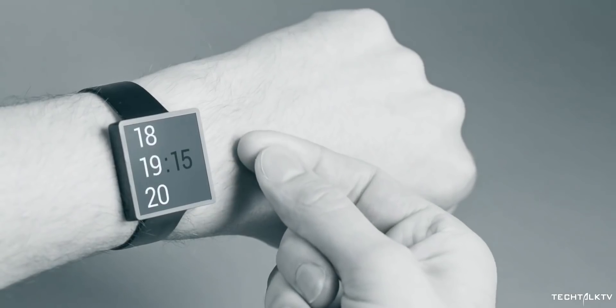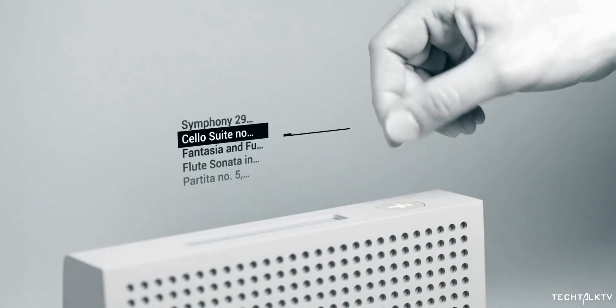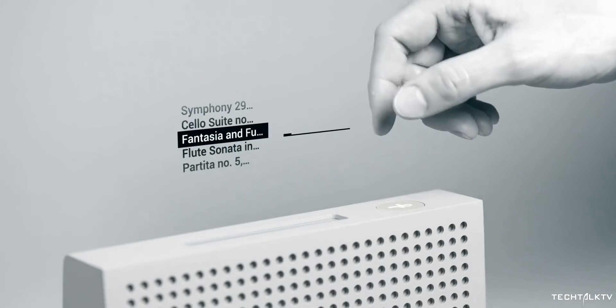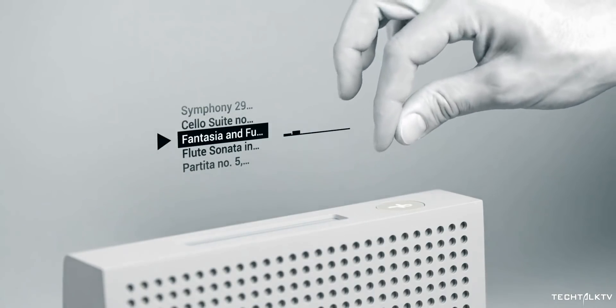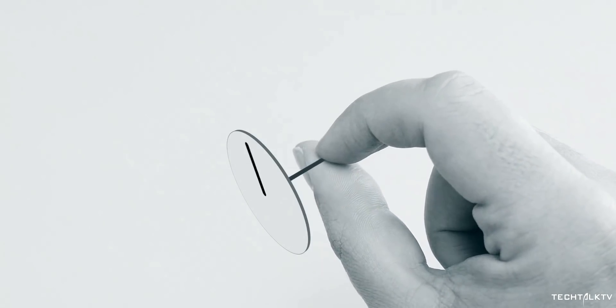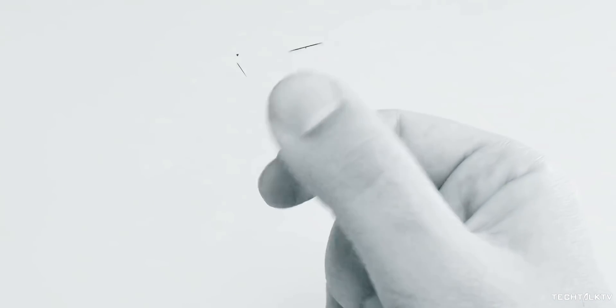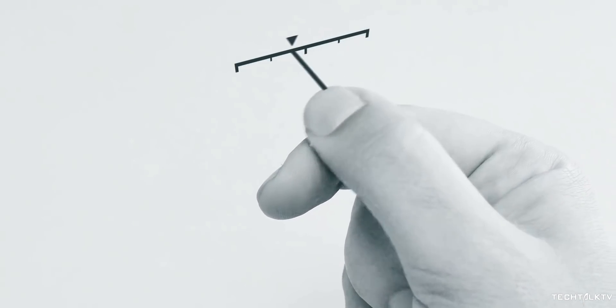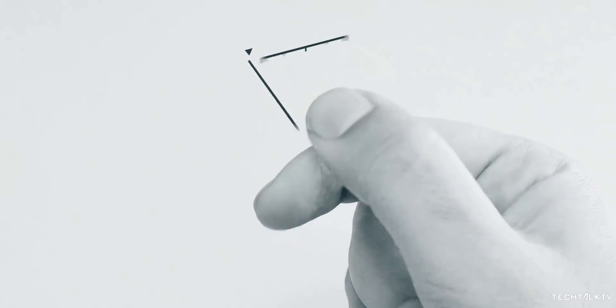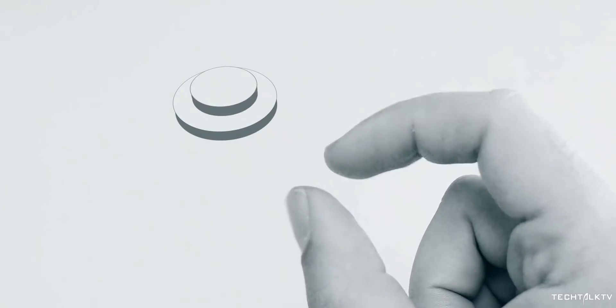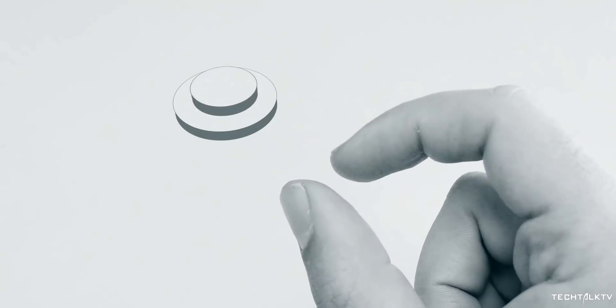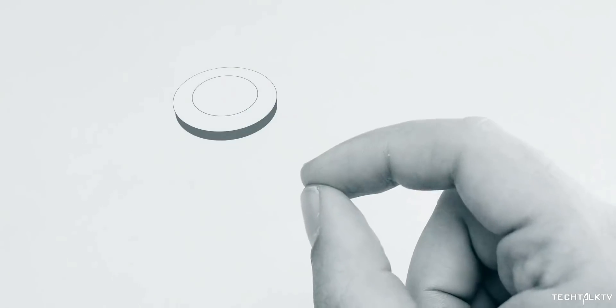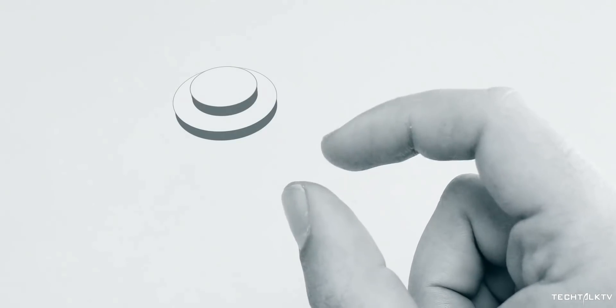For example, it can track even tiniest of movements such as you twisting your fingers in the air to raise or lower the volume just like you would with a physical knob. Or control a slider with your fingers or tapping your thumb and index finger together if you were tapping a button. These are just a few examples. The possibilities are endless.